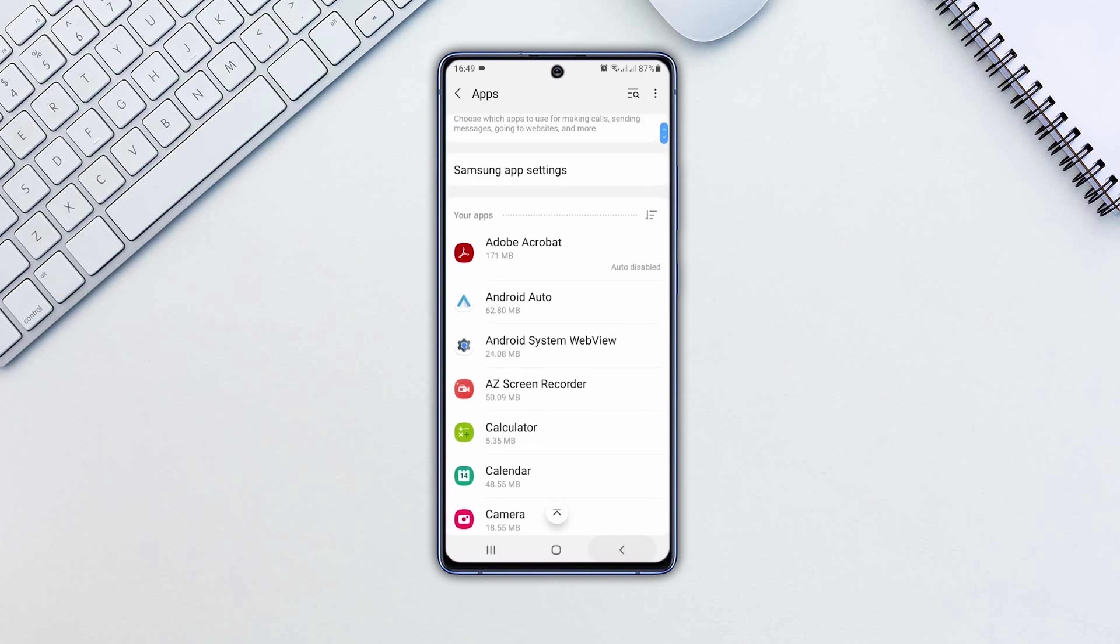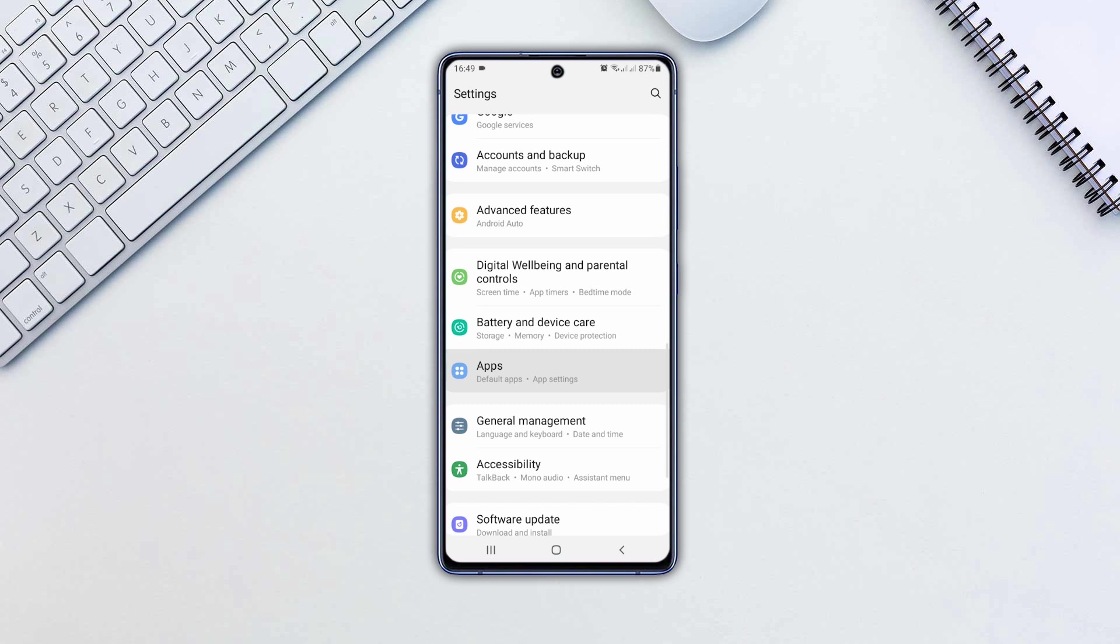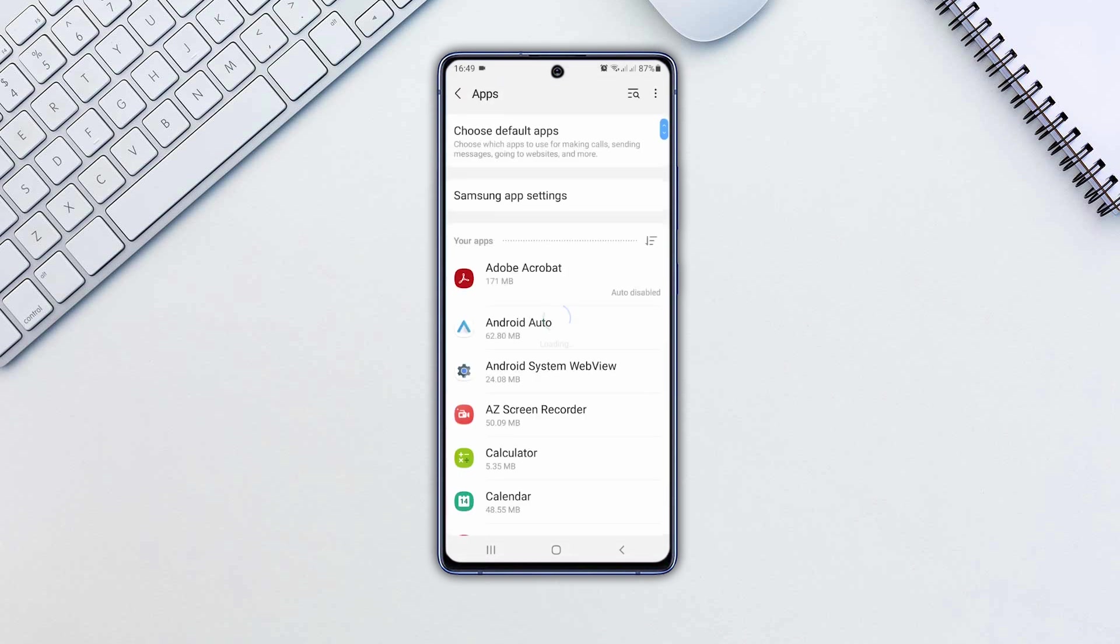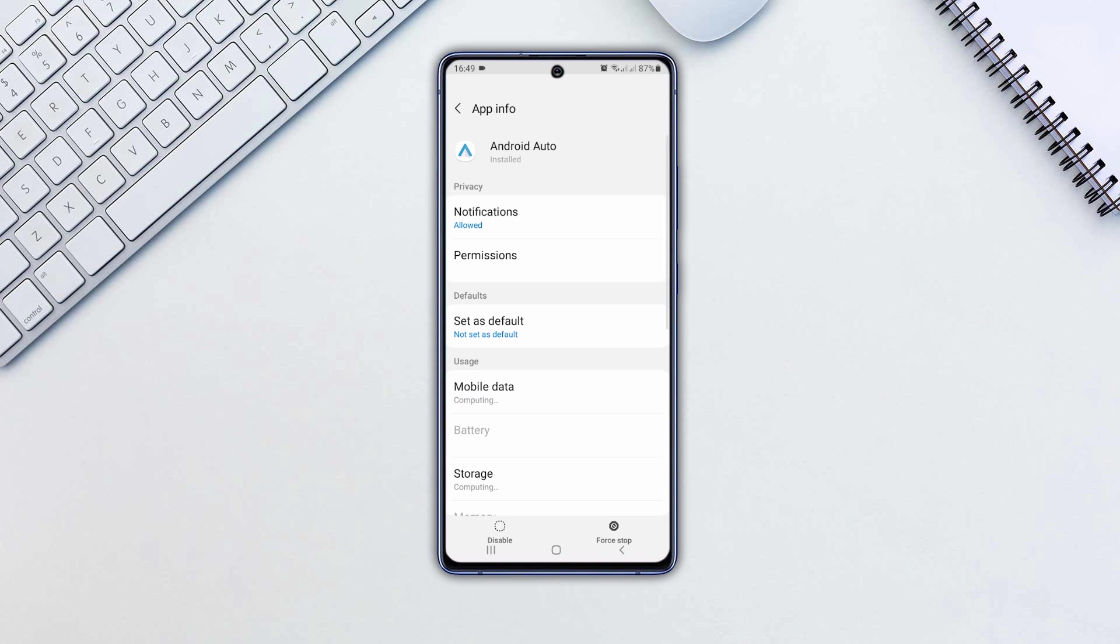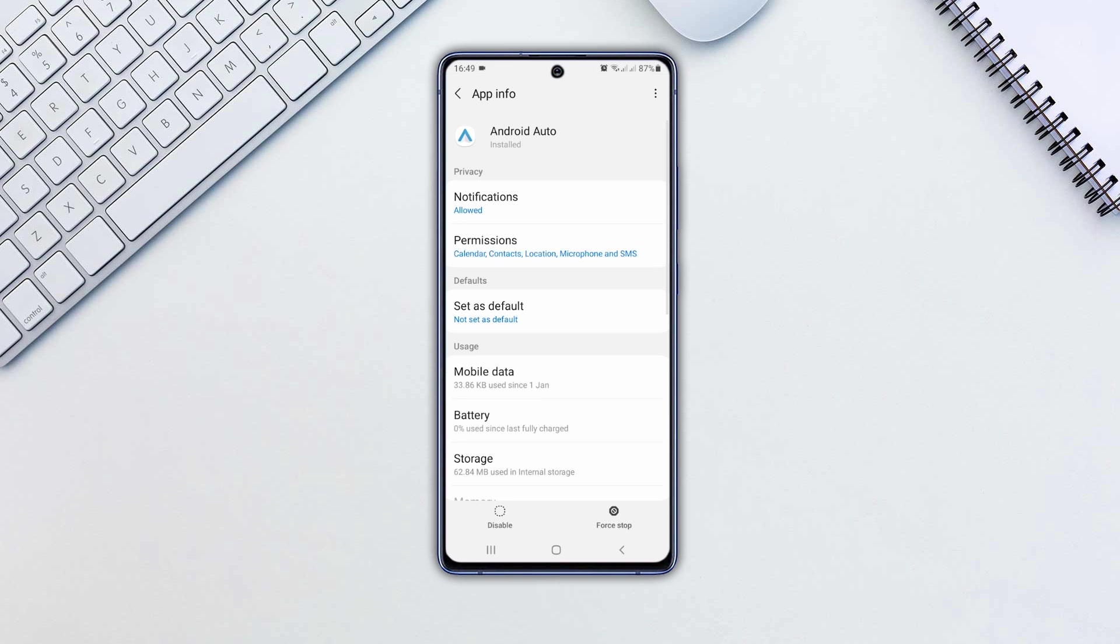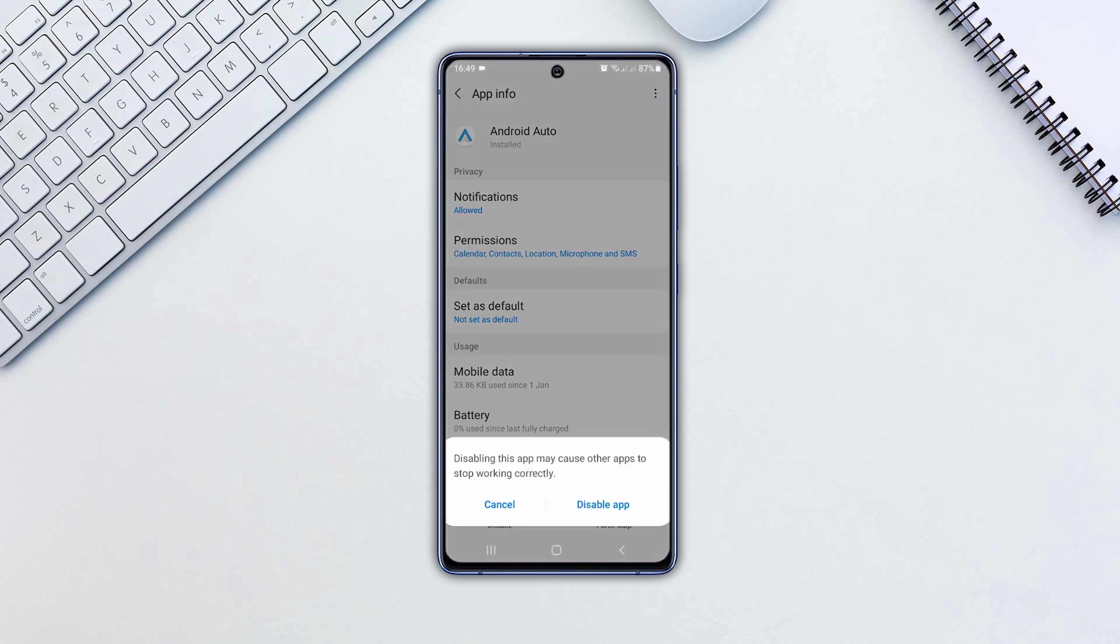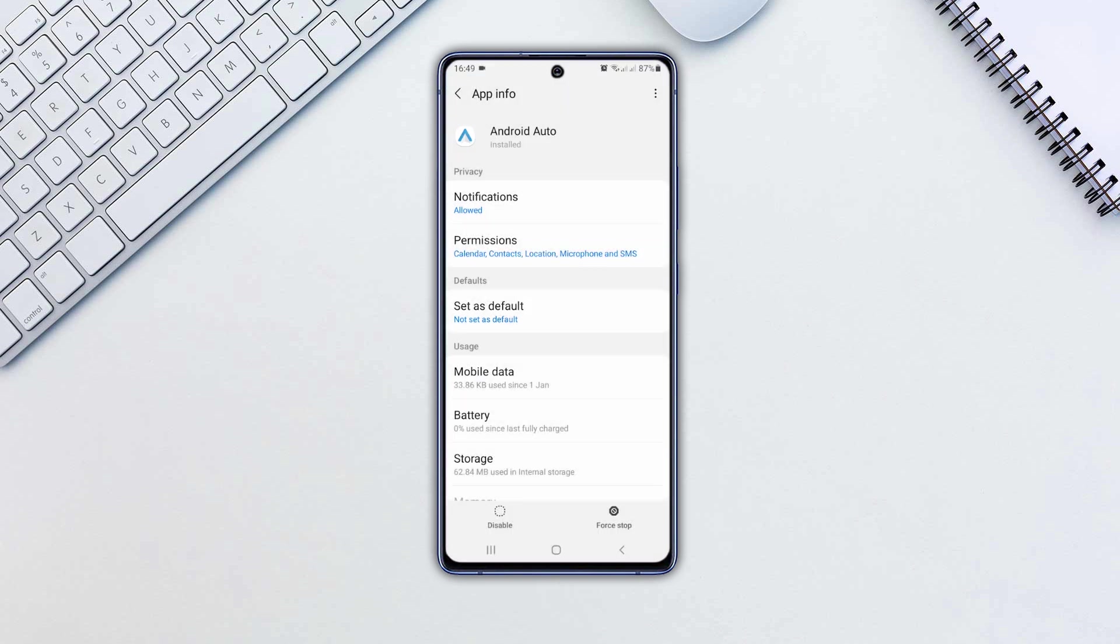There might be some apps that can't be uninstalled, but can only be disabled by following these steps. Open that app and tap Disable. Now you can get rid of those apps easily.